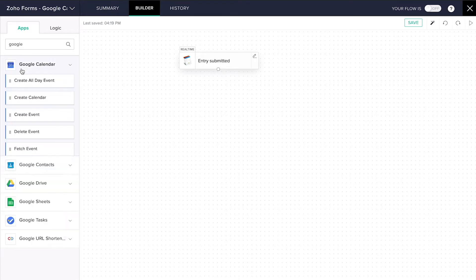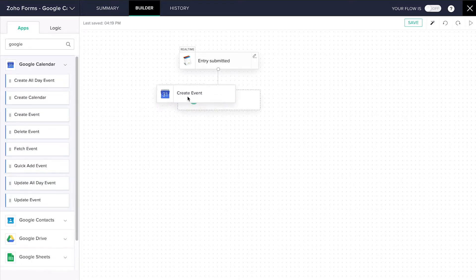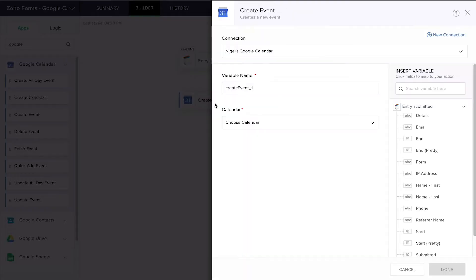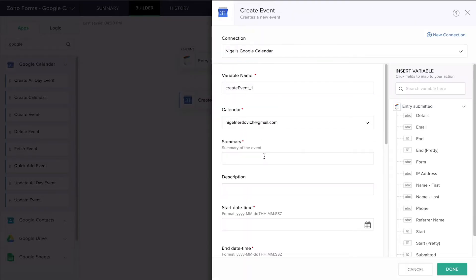And then you just have to choose an action for your flow, which is something you want to happen in another application.